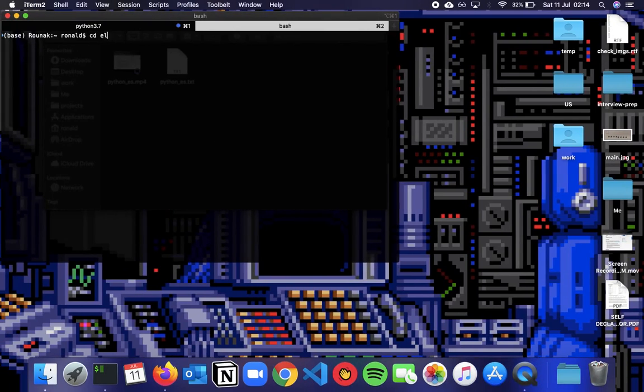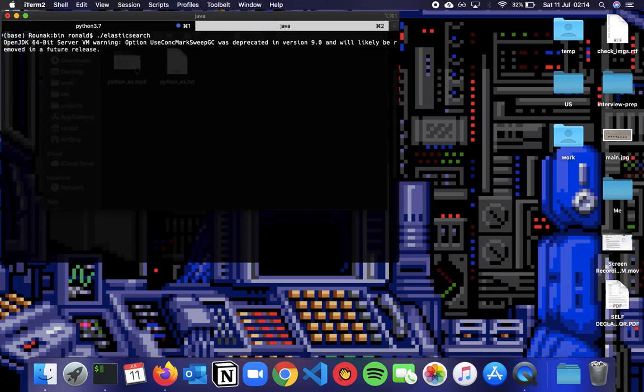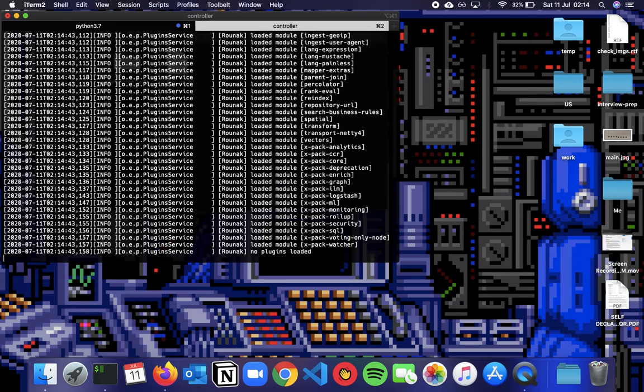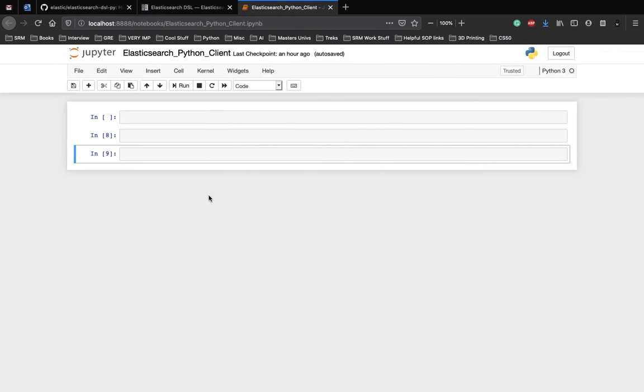As usual, first we need to spin up our Elasticsearch server. So let's do that. Make sure you have the most recent version of Elasticsearch. If not, you'll have to make sure that the Elasticsearch DSL Python package or the PyPI package which you install is also the one which supports your Elasticsearch version.